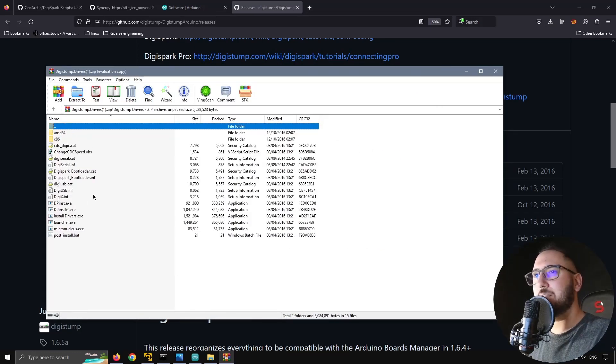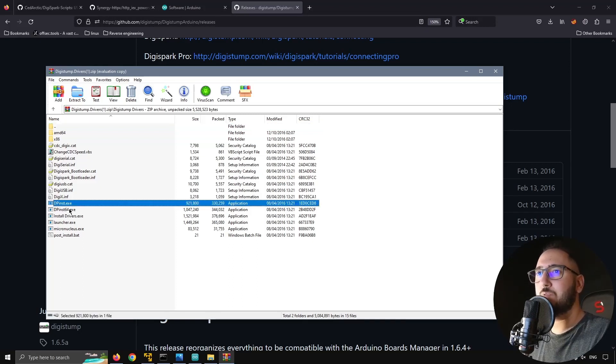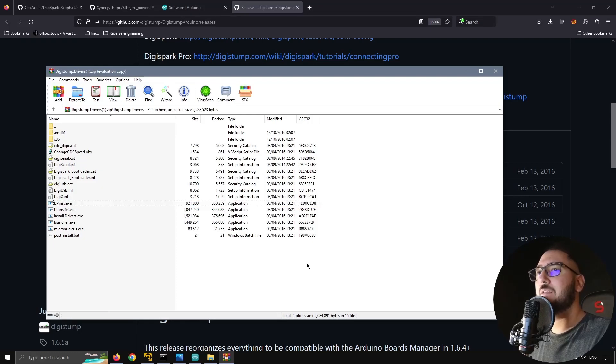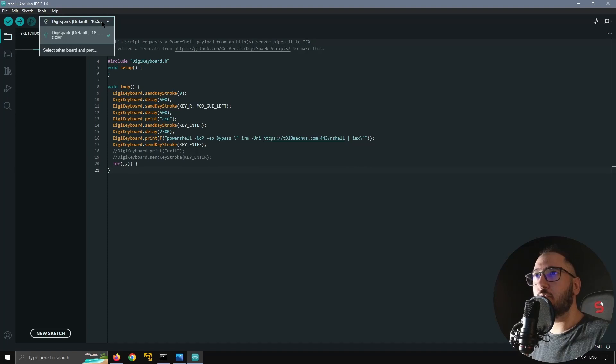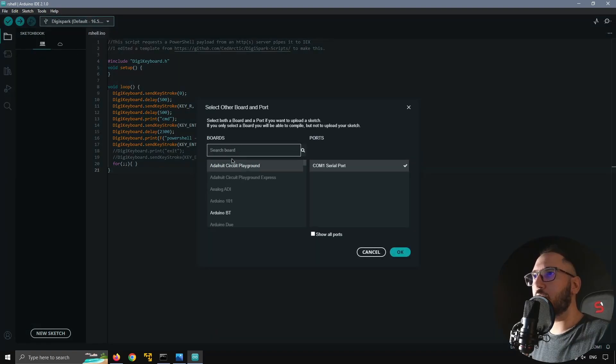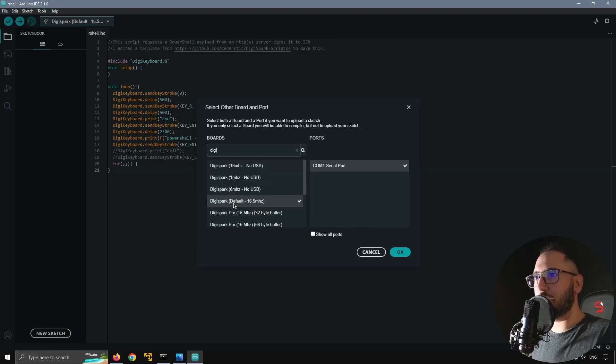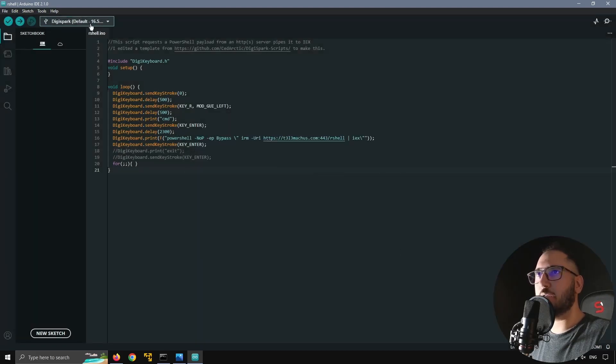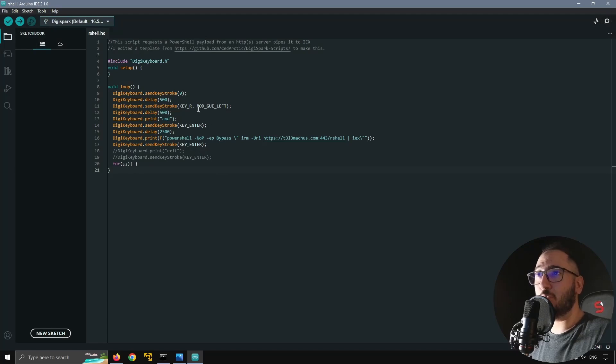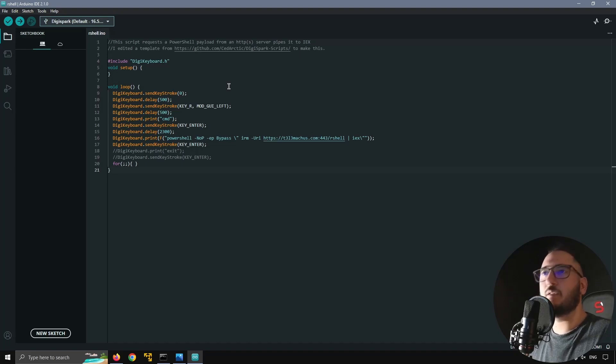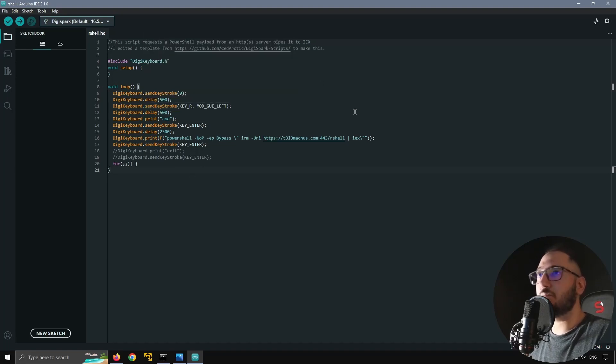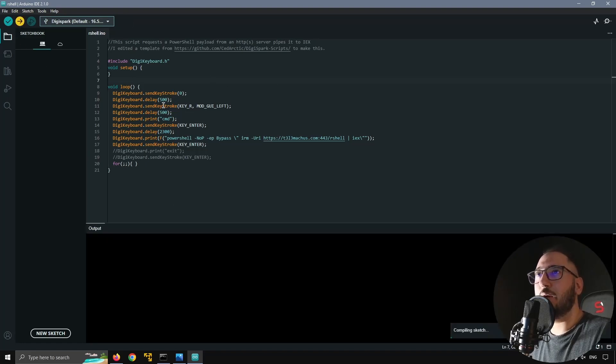Just extract it and use this DP install 64 if you have a 64 system or this if you have a 32. It will install the drivers and we're almost there. Let's now set up our environment. We need to choose the board. Select other board and port. Let's search. The board you need to do all this stuff is the Digistamp default 16.5 and this serial port here. Just click okay. And after you have set these things up, you will need some code, some template. You can grab one from my Synergy HTTPX repository or you can find plenty of others on GitHub. Just choose what you want to upload to your ATtiny85 and just hit compile.